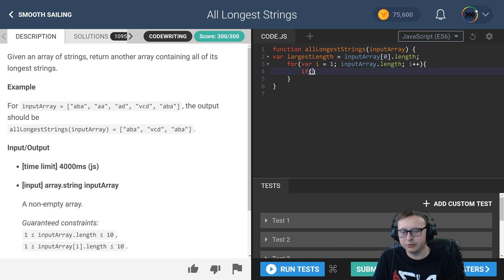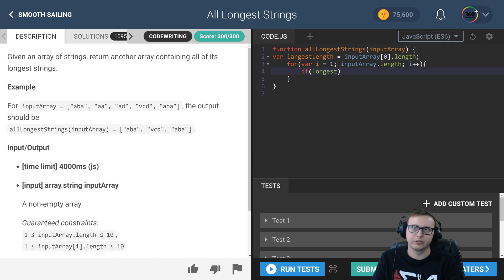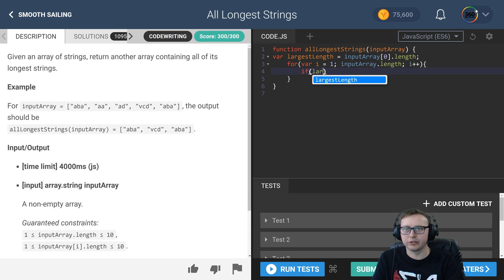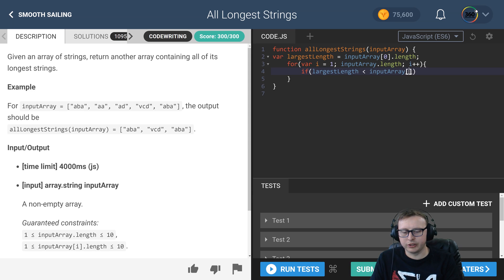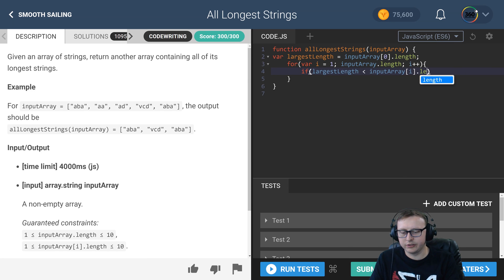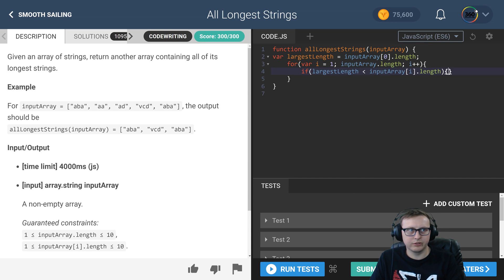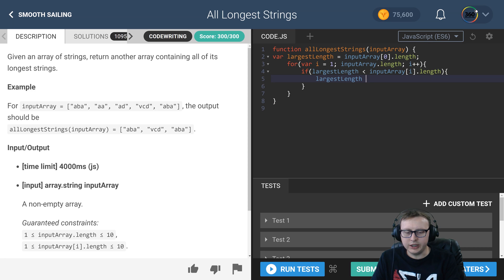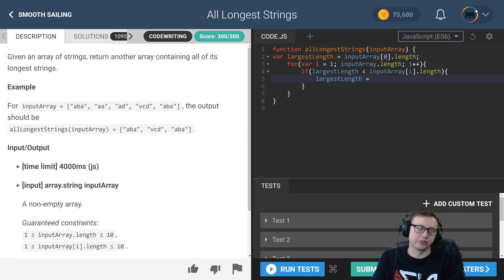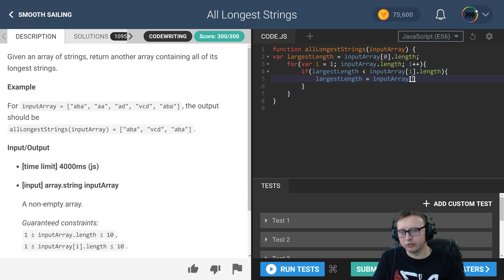Now, here all we have to do is say, hey, if the largest length is less than the current word that we're iterating on length, go ahead and set that value. Set the largest length equal to that new largest length, which is the value we just checked.